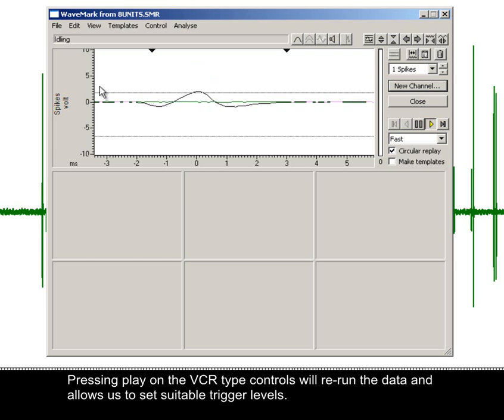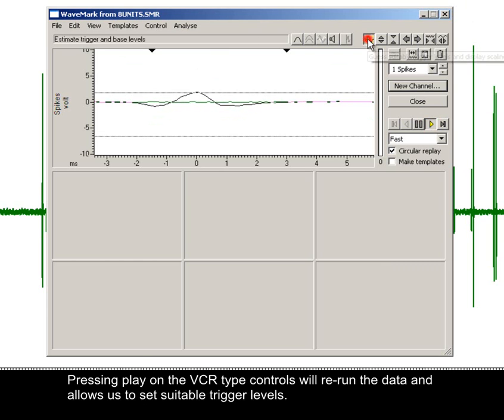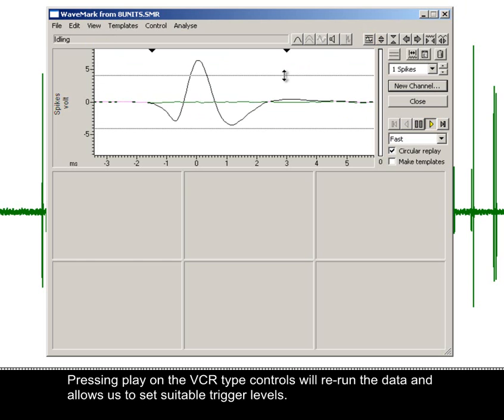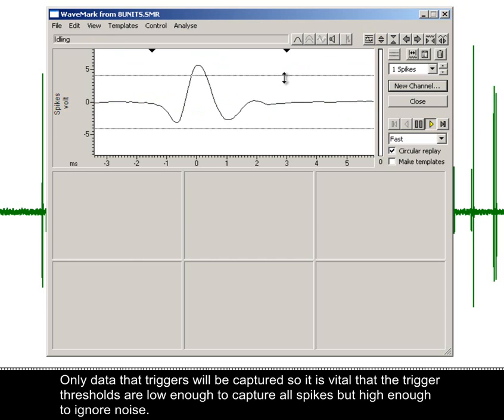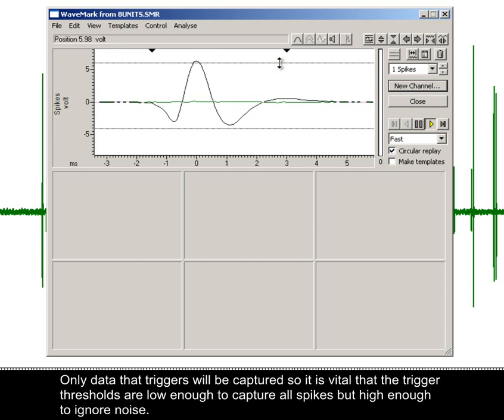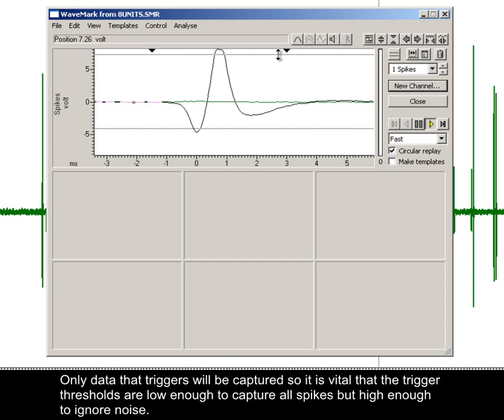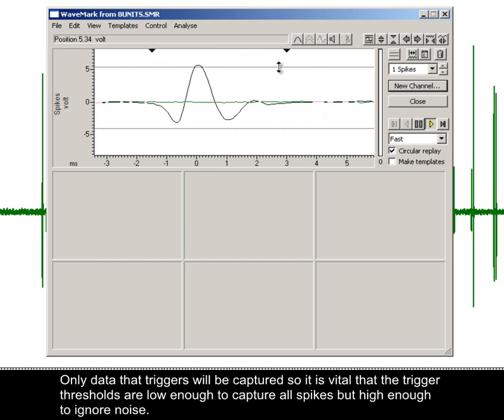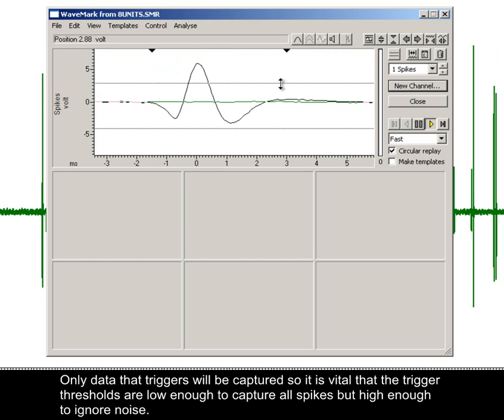Pressing play on the VCR type controls will rerun the data and allow us to set suitable trigger levels. Only data that triggers will be captured, so it's vital that the trigger thresholds are low enough to capture all spikes but high enough to ignore noise.